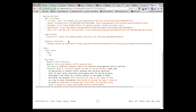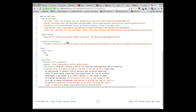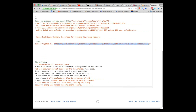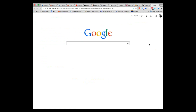Paper period — this is where we review an academic paper or piece of research. I had planned to do 'Count Me In: A Viable Distributed Summary Statistics for Securing High-Speed Networks,' but I was traveling all day and by the time I got home I didn't want to do it. I apologize, we'll do it next week.